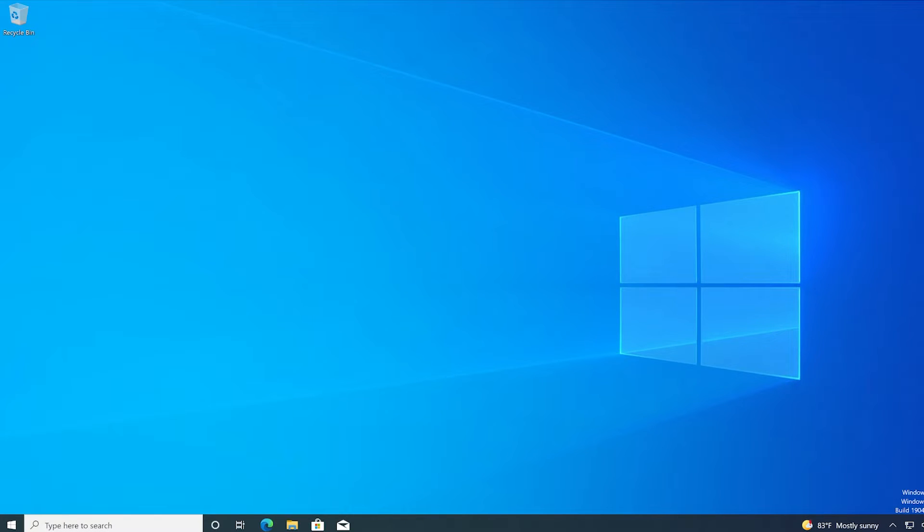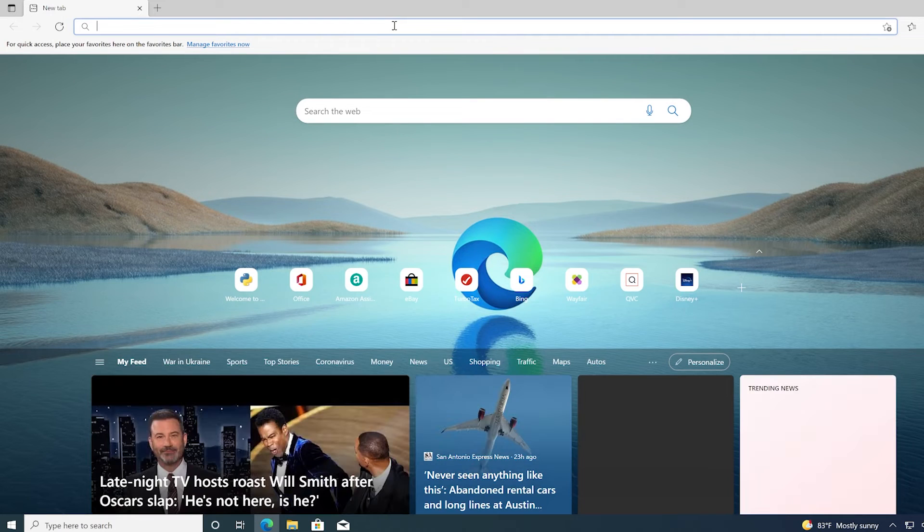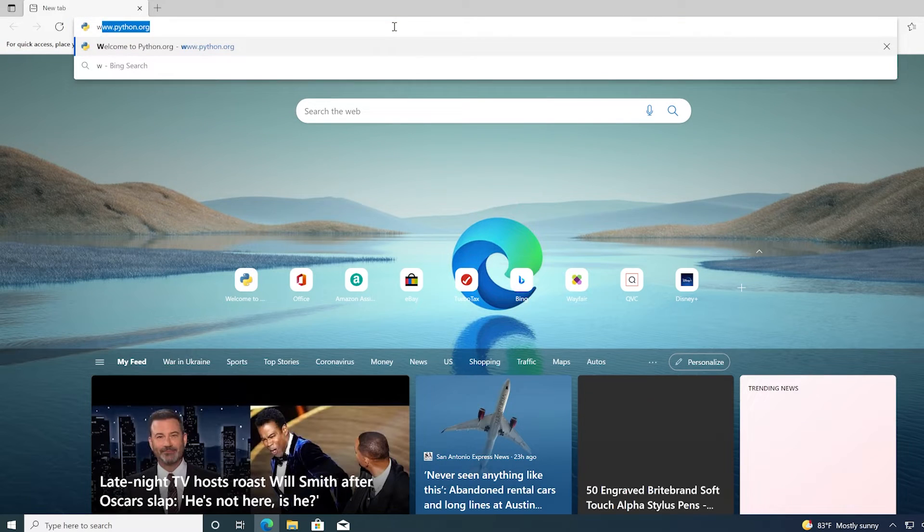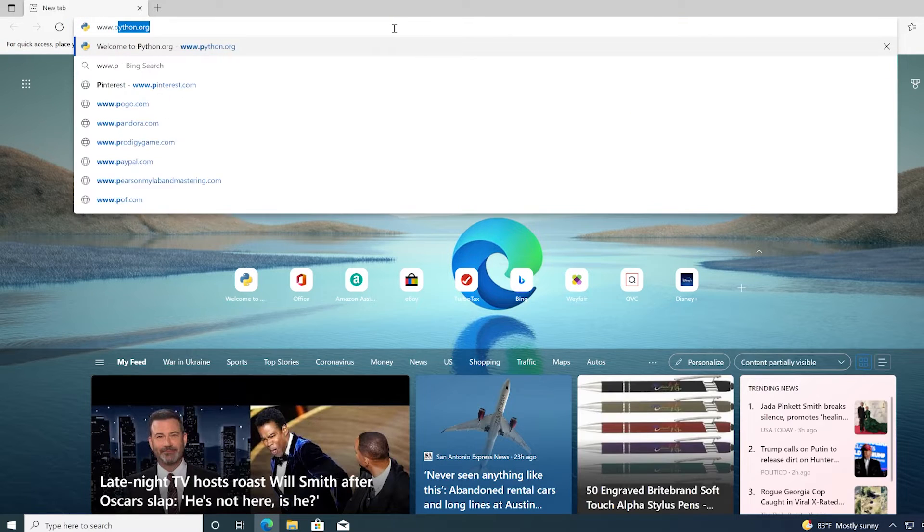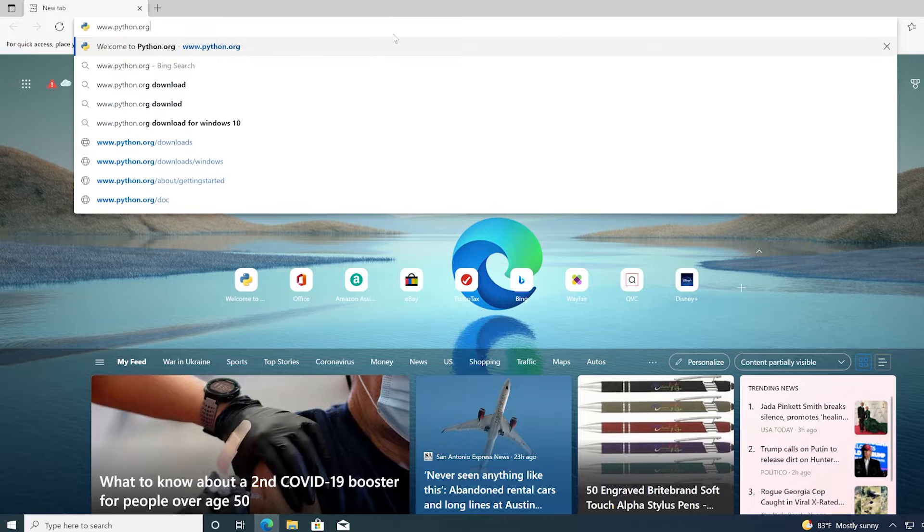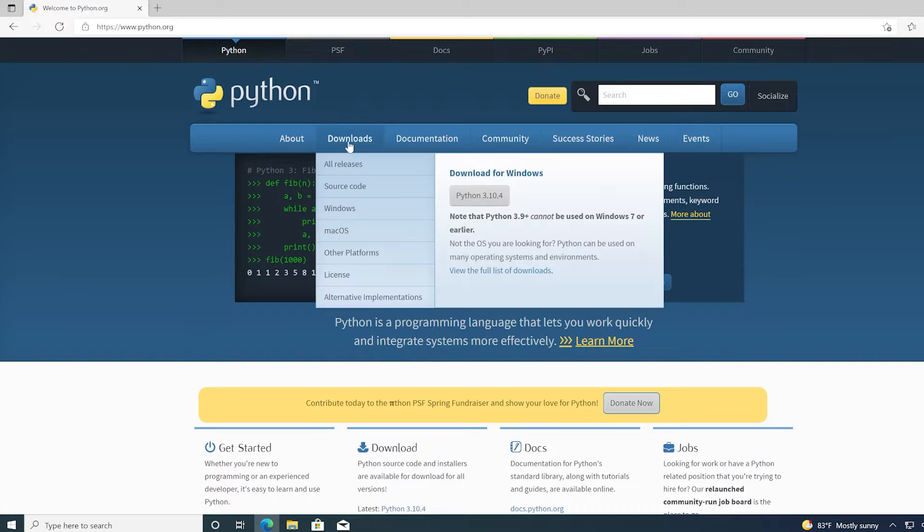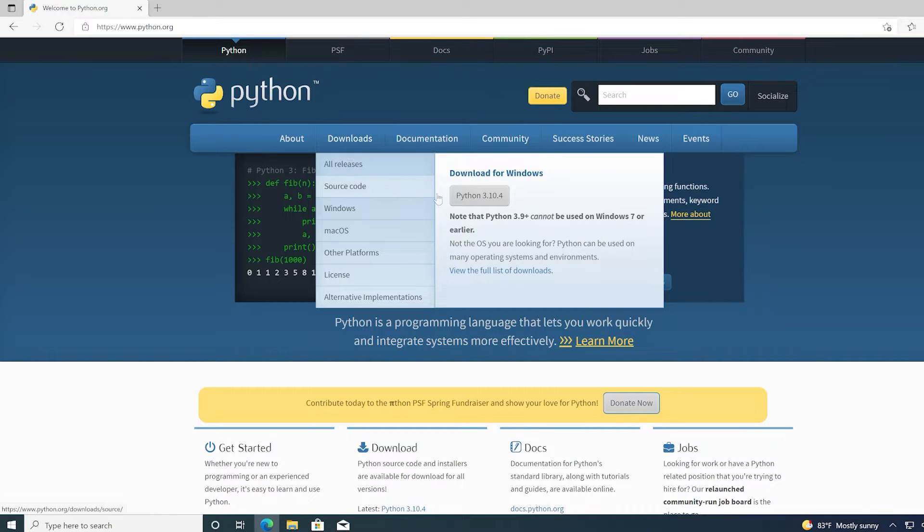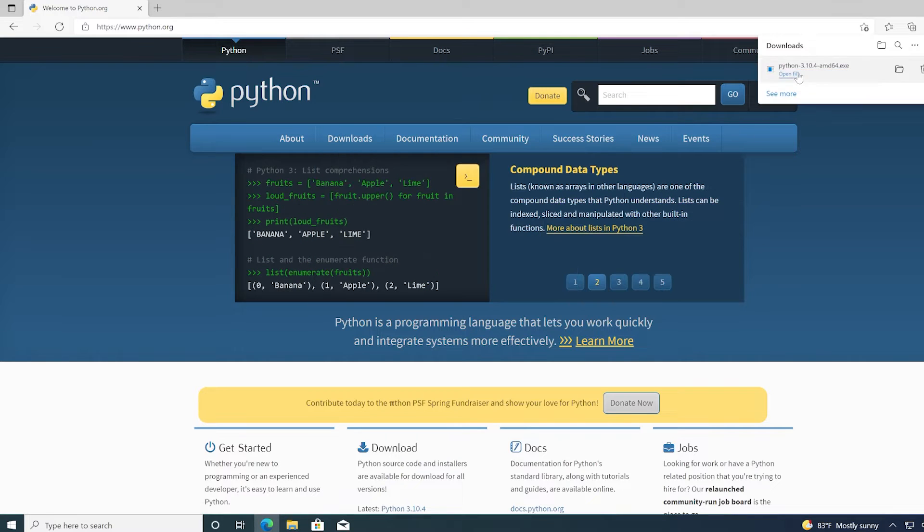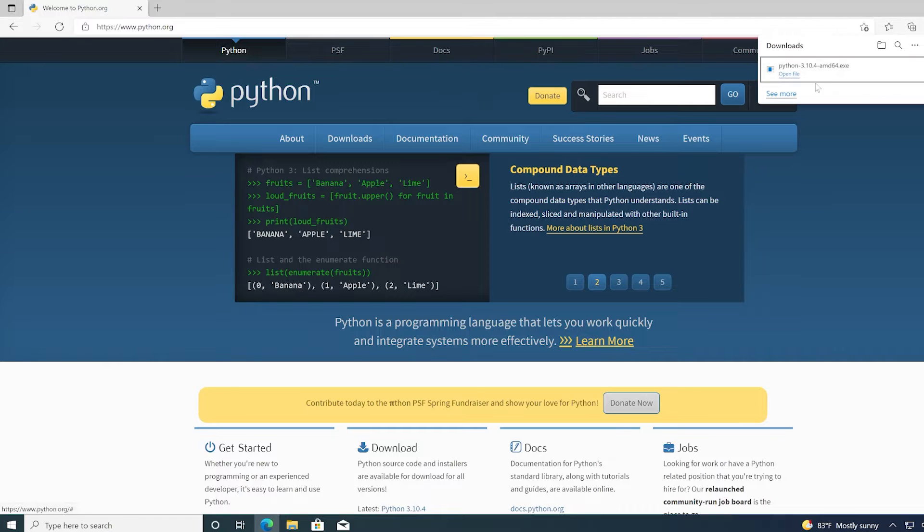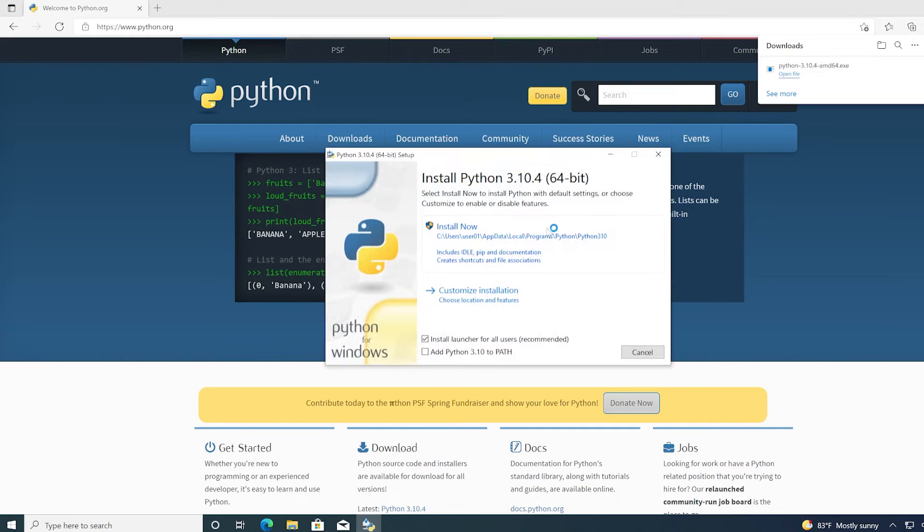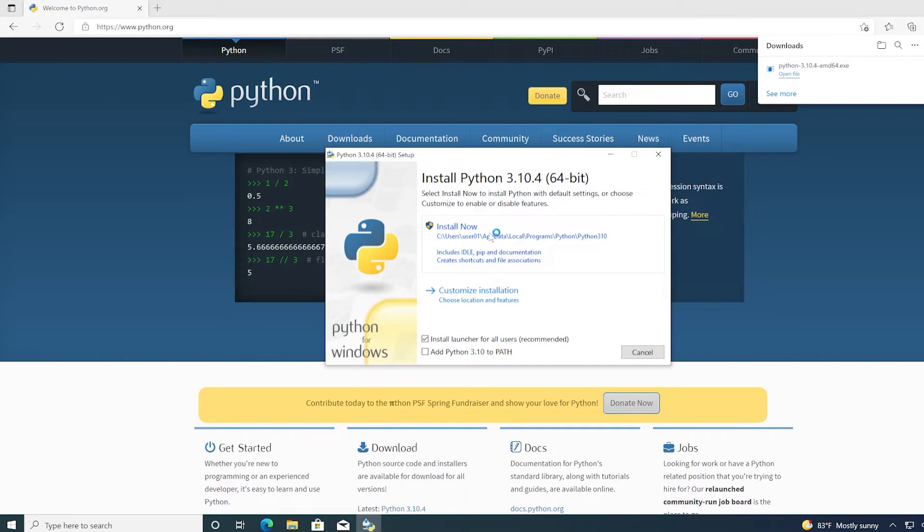So the first thing I'm going to do is open up a browser and go to www.python.org. This is where you can go to download the latest version of Python. If you go to downloads, the latest version for Windows is Python 3.10.4. And all you need to do to install this is to just click on your download and click on install now.